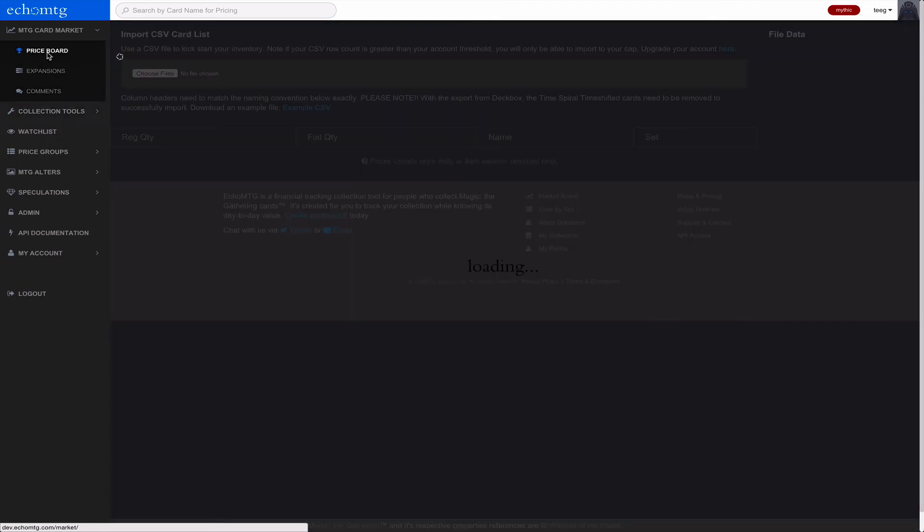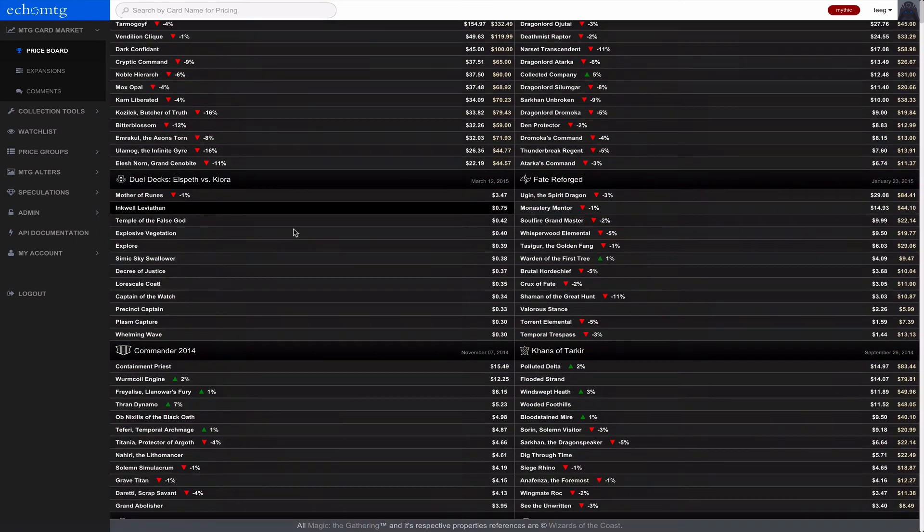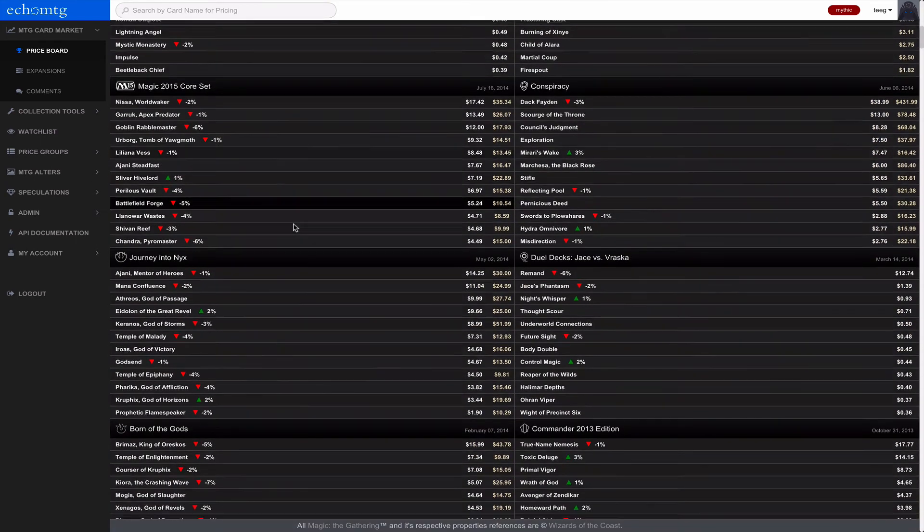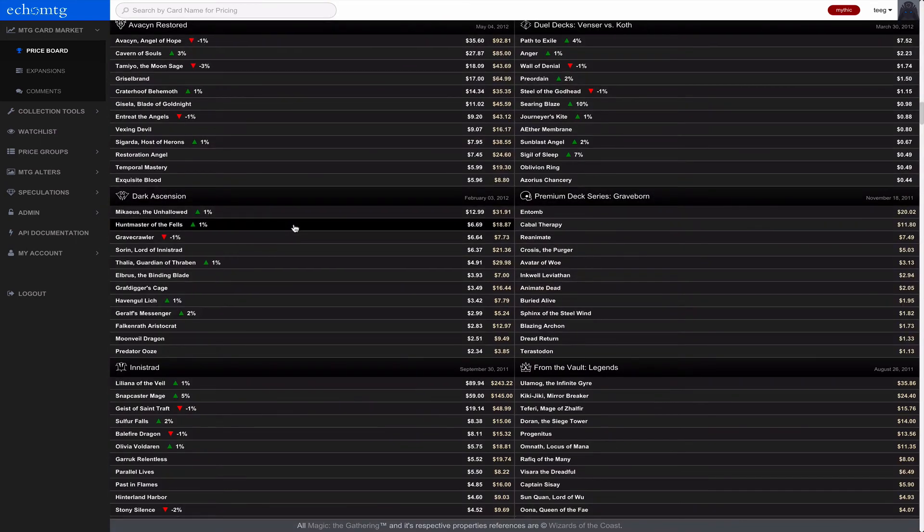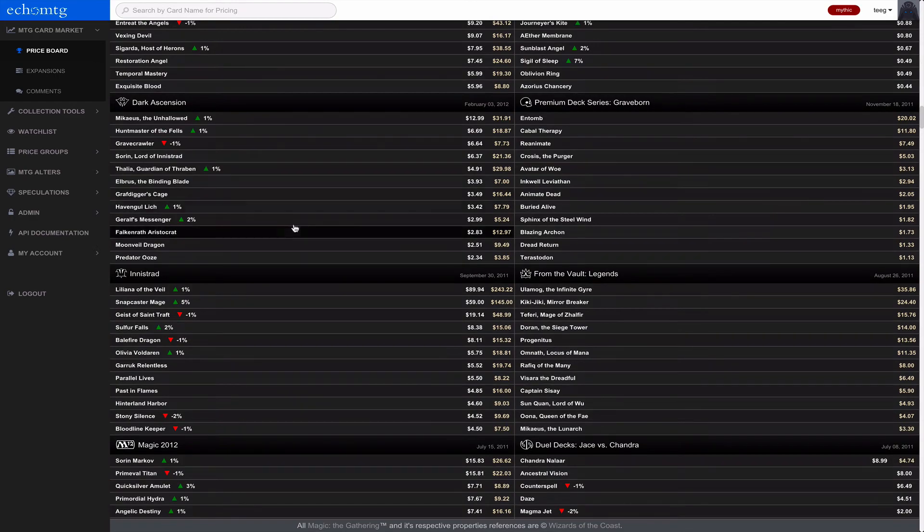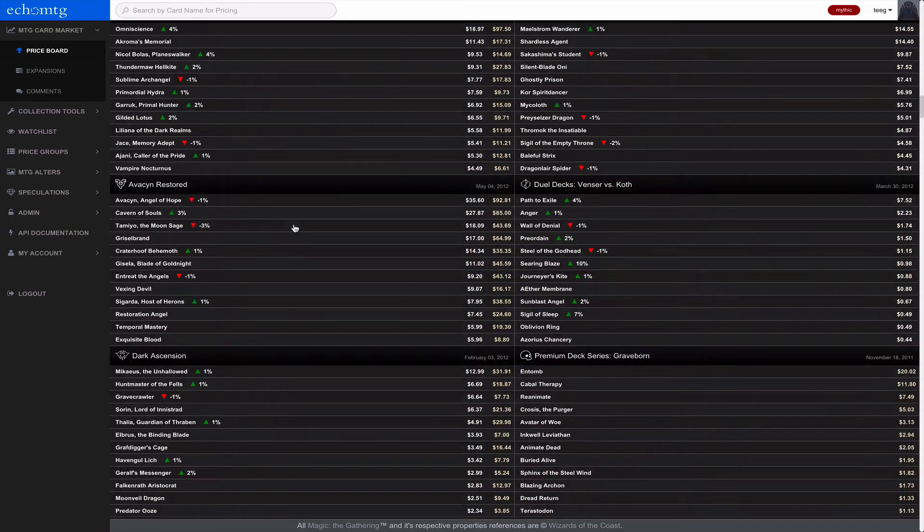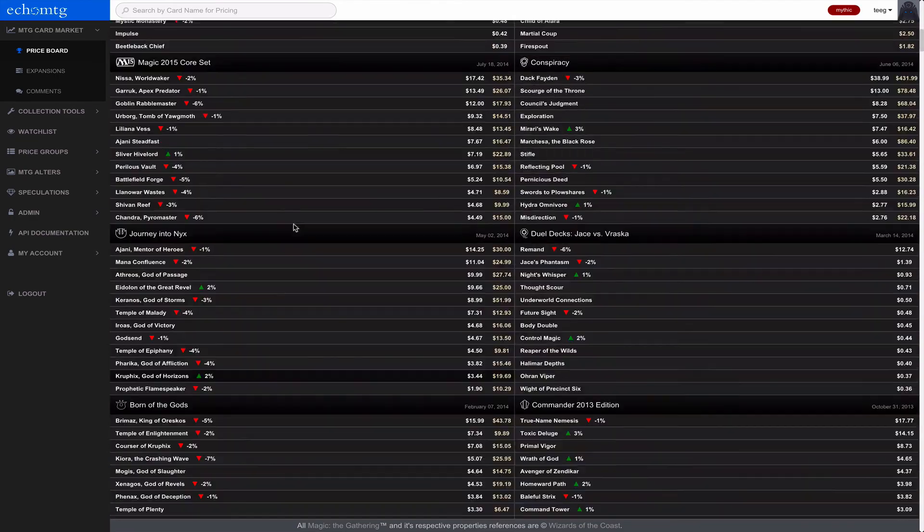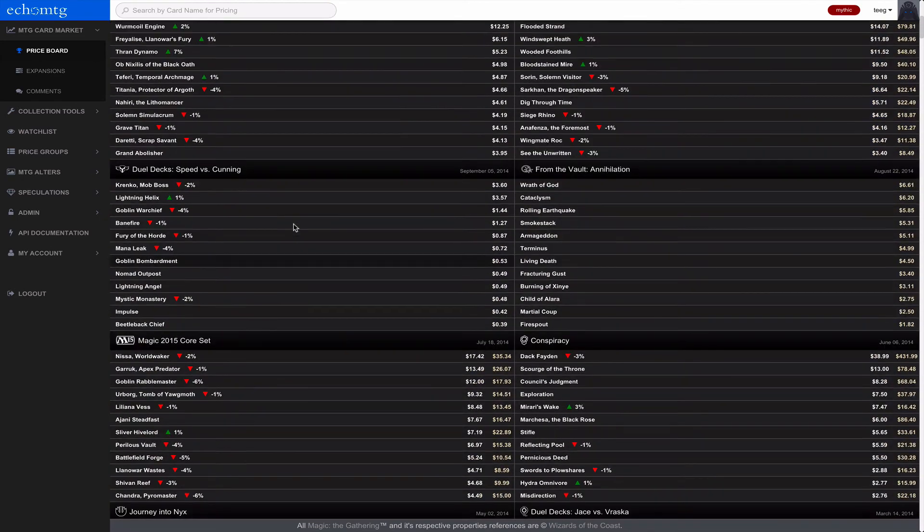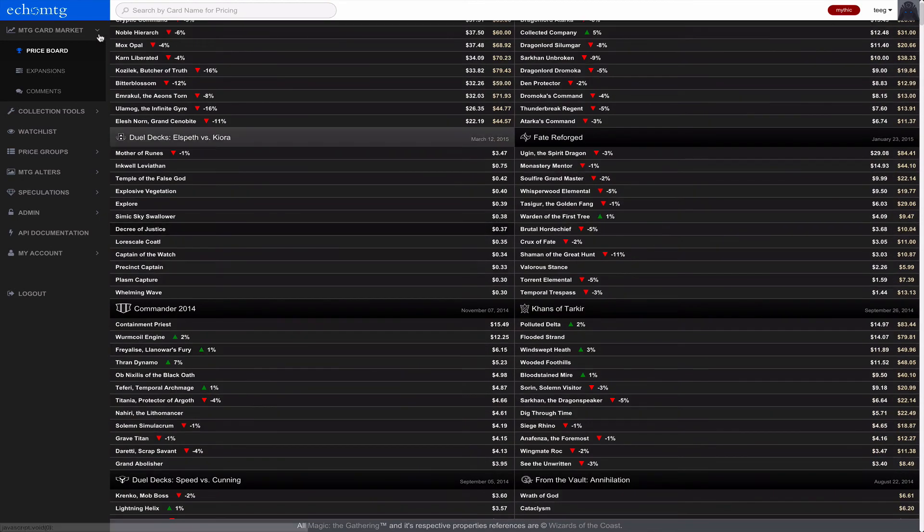Over here we have the price board. This shows all of the prices for each set all the way down to alpha. So it's a pretty cool experience to check out what's moving. Right now the market's kind of tanking because of Modern Masters 2015.